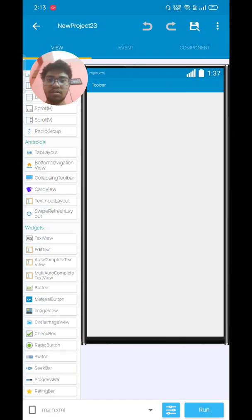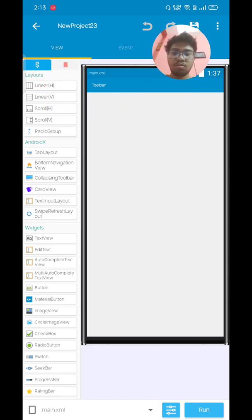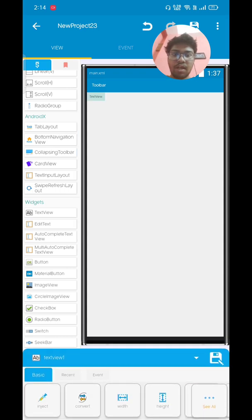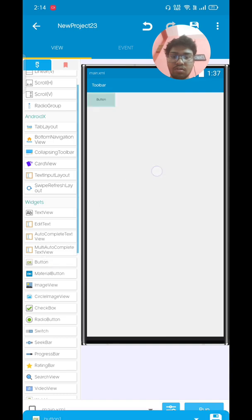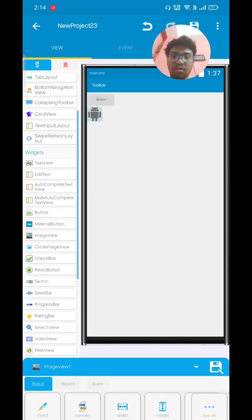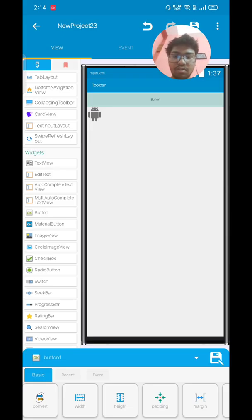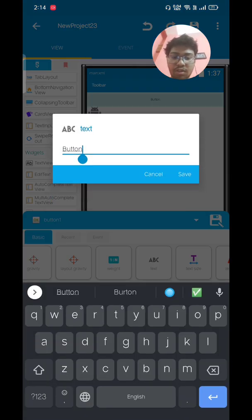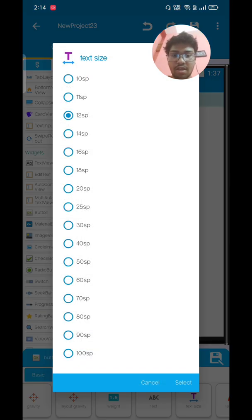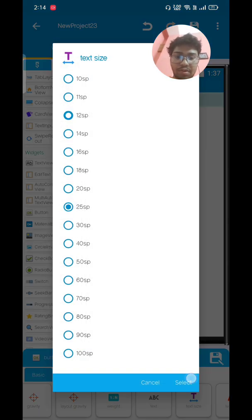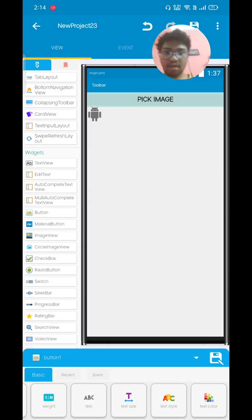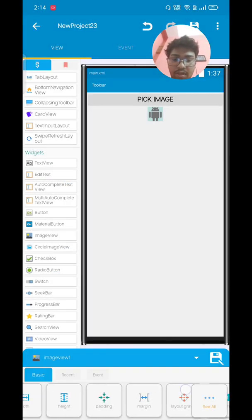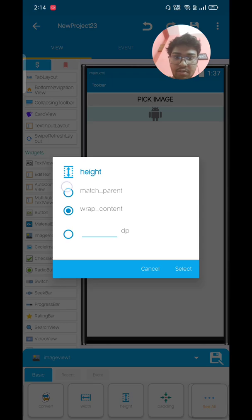In this video we're only going to use one button for picking up our image file that will detect our image, and another will be our image view. First one is our button, just set to match parent and name it pick image, and resize it to 25 for better view. And change this one to also center match parent and change the scale type to center xy. Now it's done.